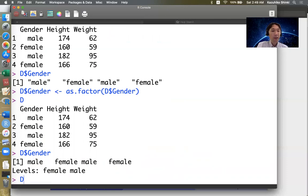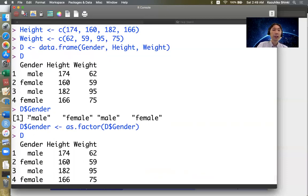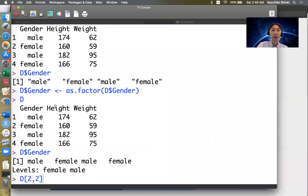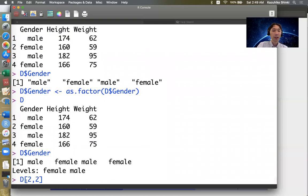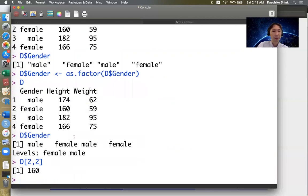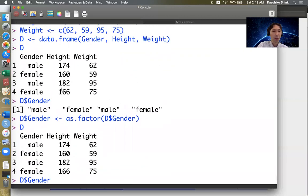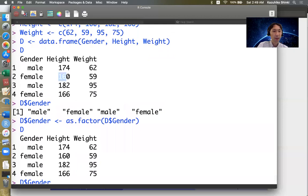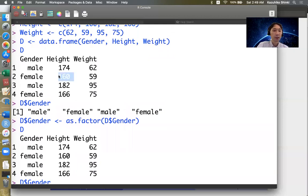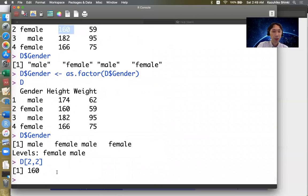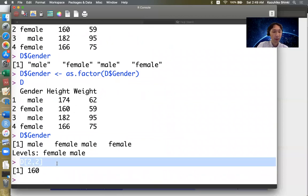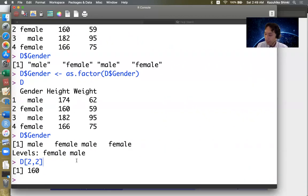And data frame also looks like a matrix. So we can use the same notation, d bracket 2 comma 2, to access the 2,2 element. So this is the second row, second column. So the 160 is extracted by this command, d bracket 2, 2.